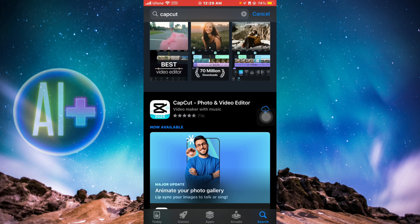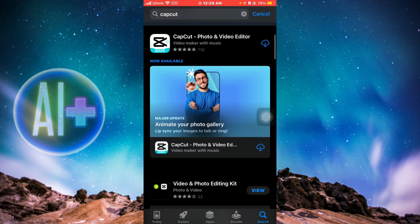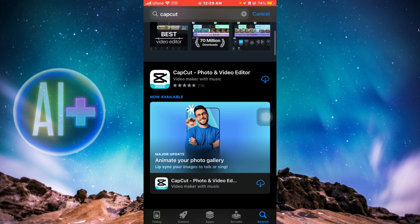So that was how you can download CapCut back if you have deleted it. If you found this tutorial helpful, give it a thumbs up and don't forget to subscribe for more helpful tutorials. I'll see you in the next video.